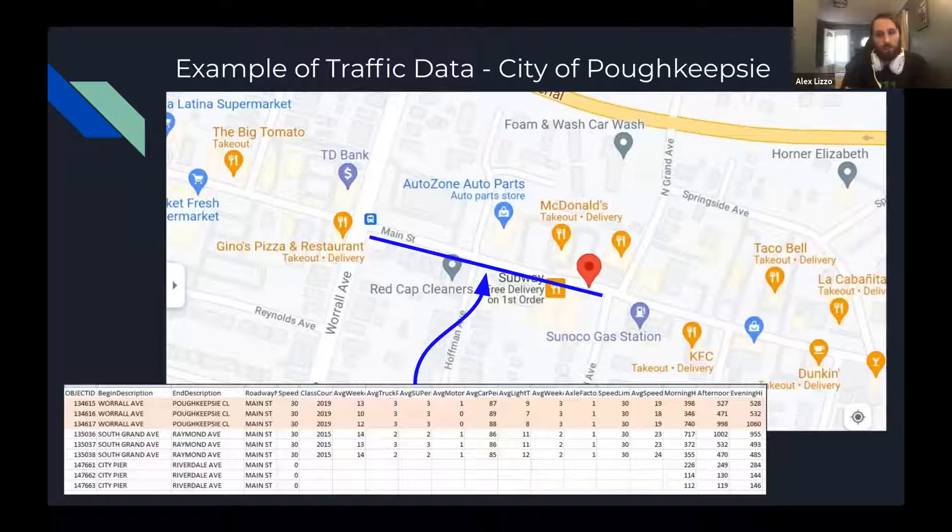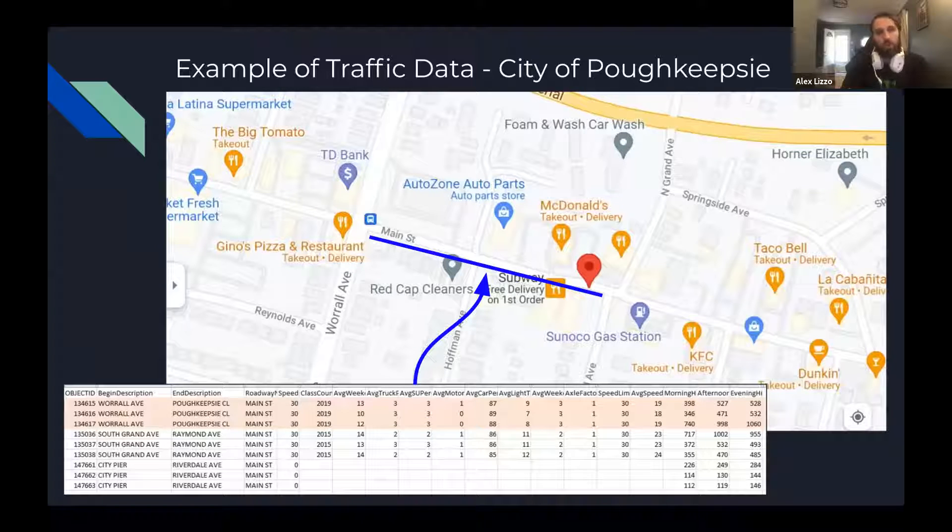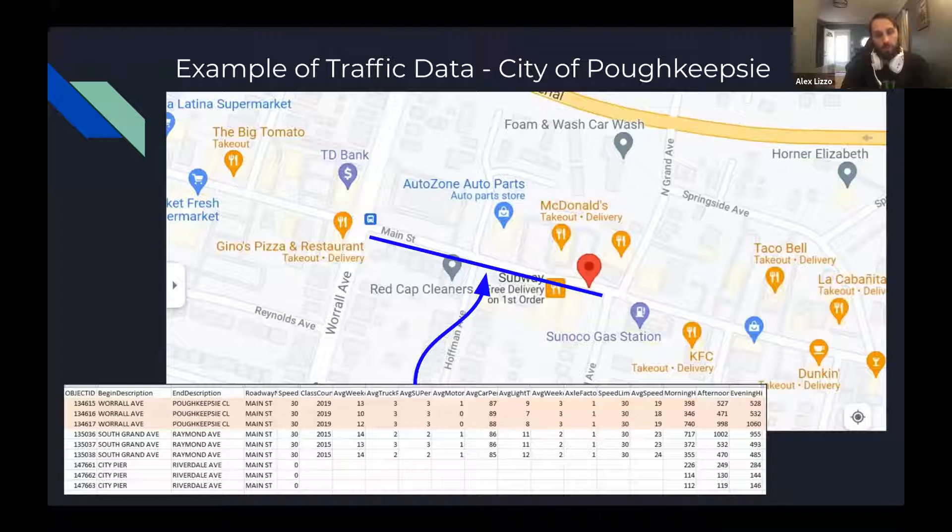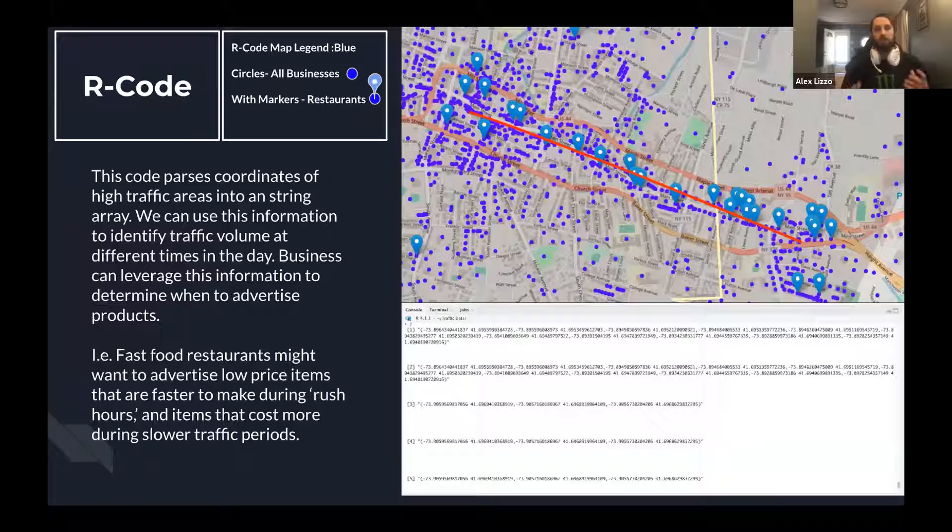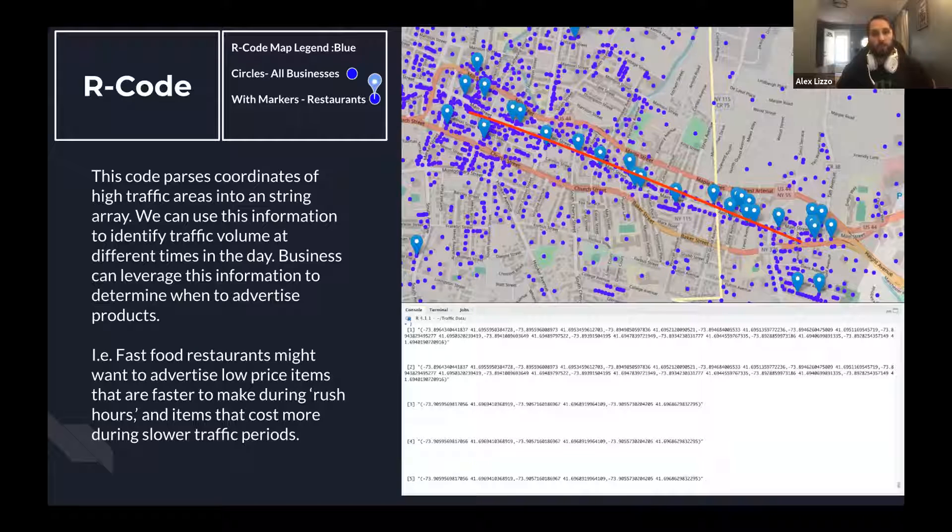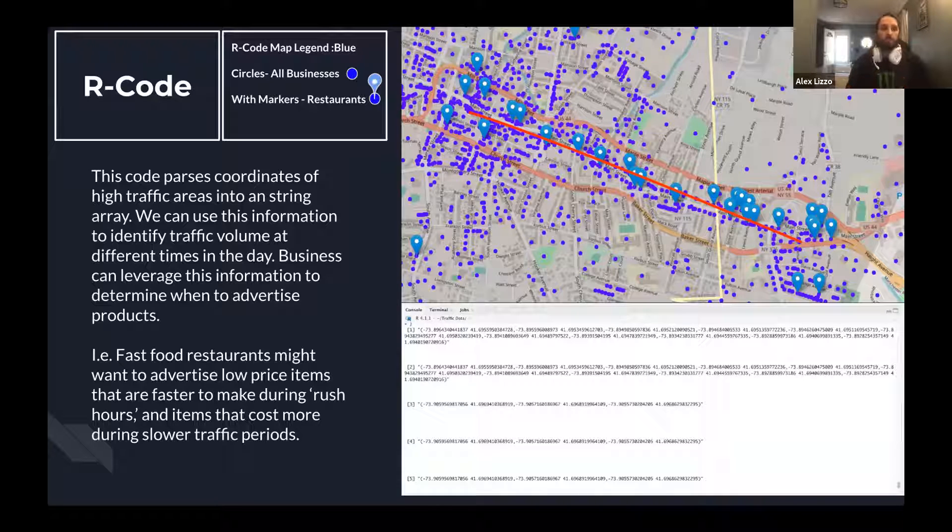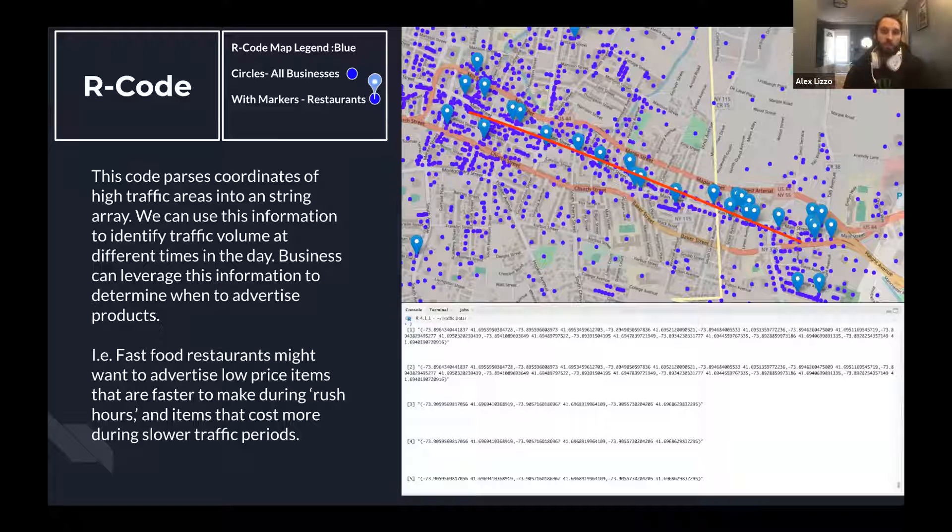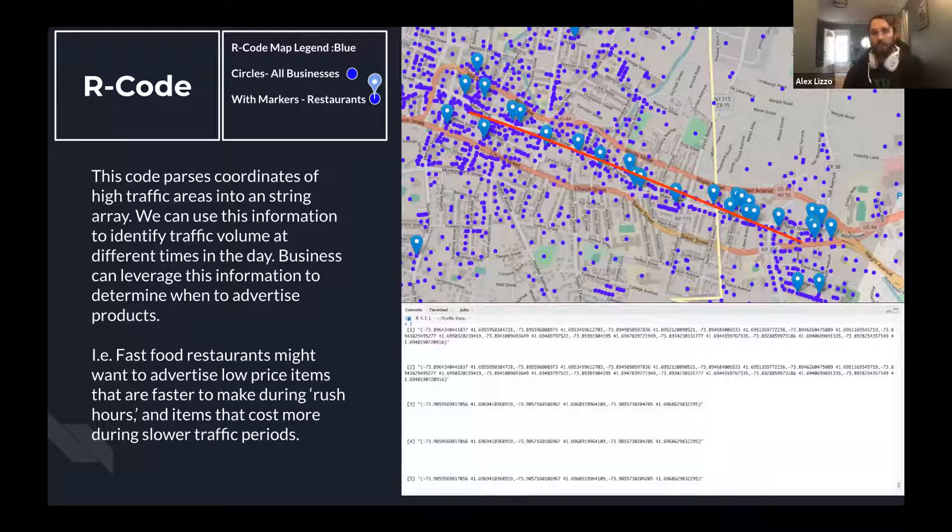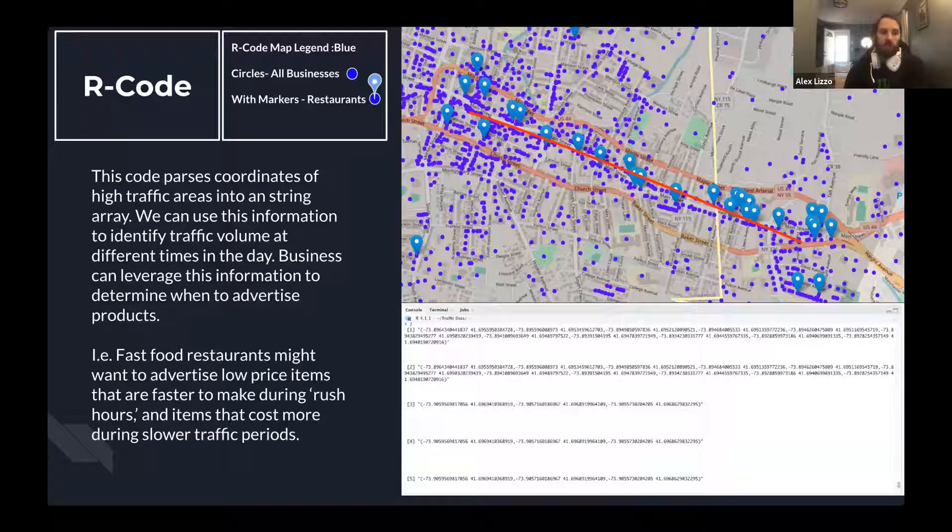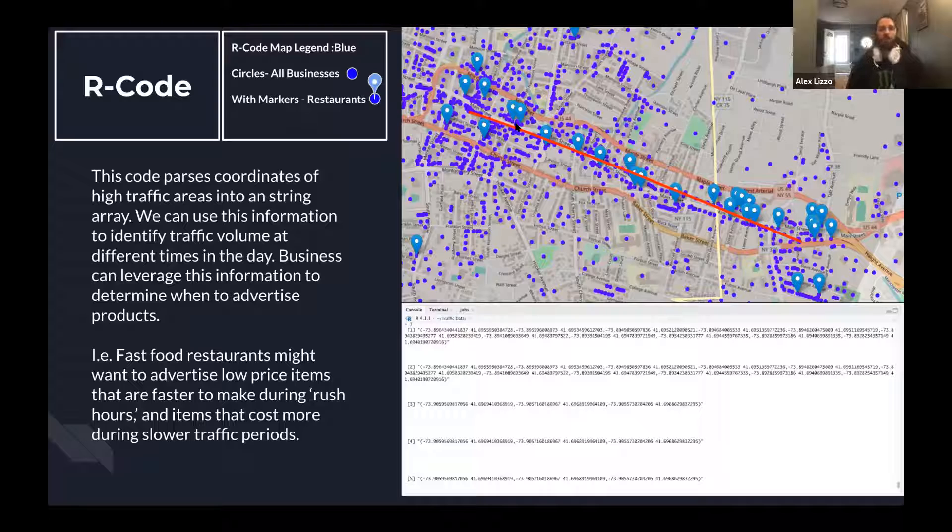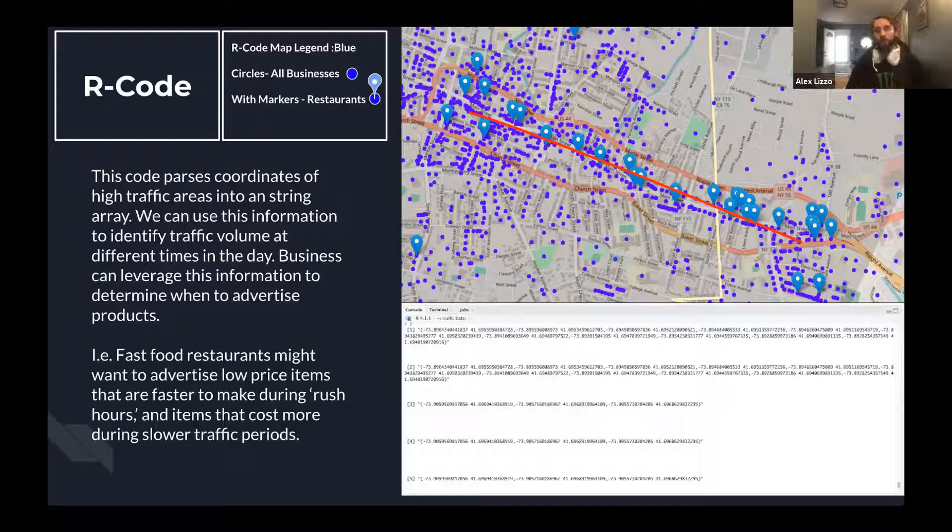We were able to use this data to leverage multiple coordinate points on a road to determine the average number of trucks versus cars versus motorcycles and leverage that data to create a depiction of coordinates of high traffic areas. We can use this information for businesses to determine how they can advertise and also where to locate. For example, a fast food restaurant, which are indicated by these thumbnails, they might want to advertise lower price items that are faster to make during rush hours and items that cost more during slower traffic periods.